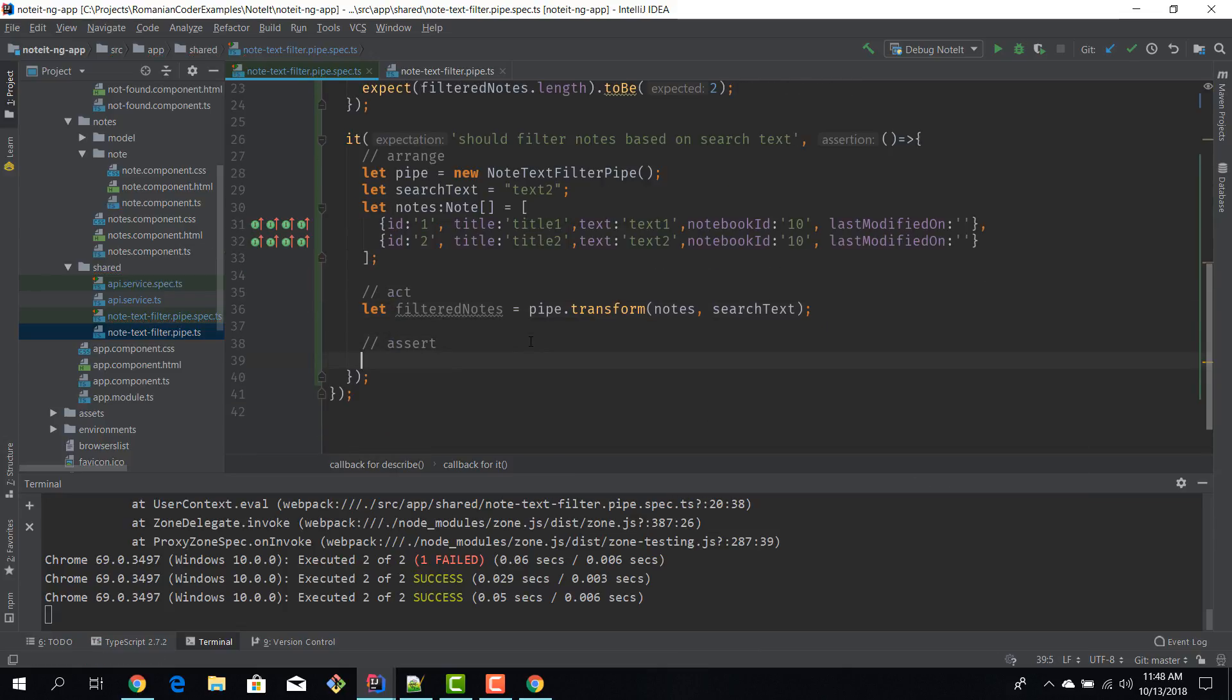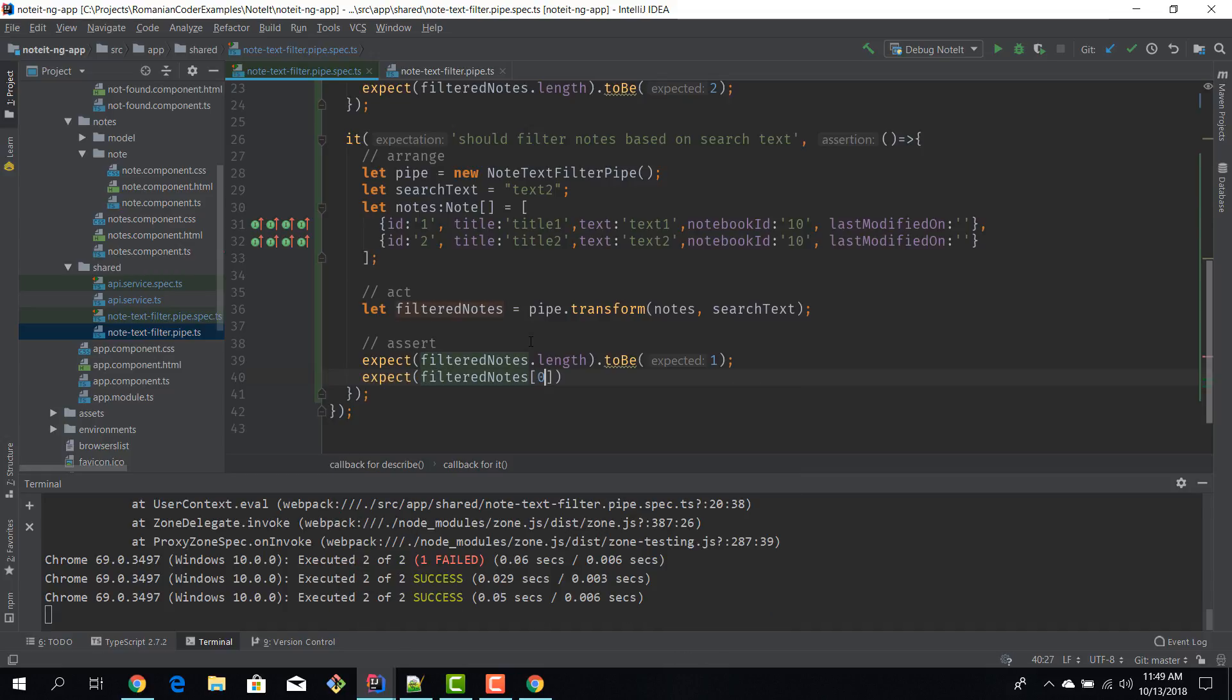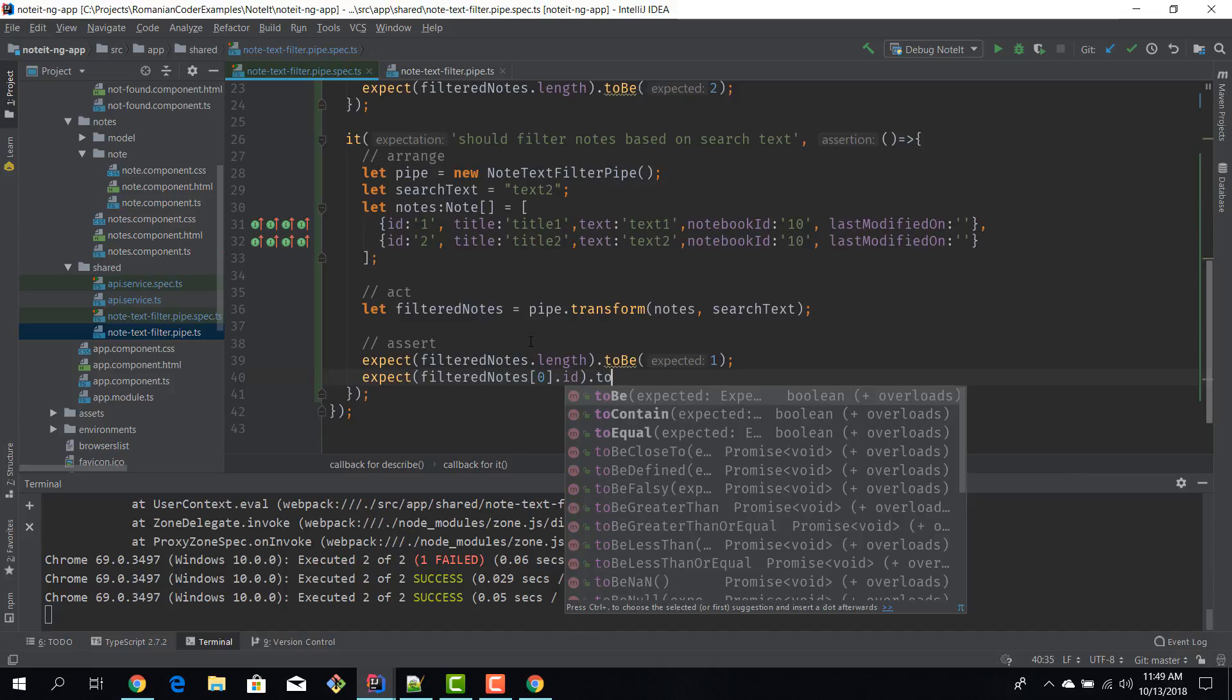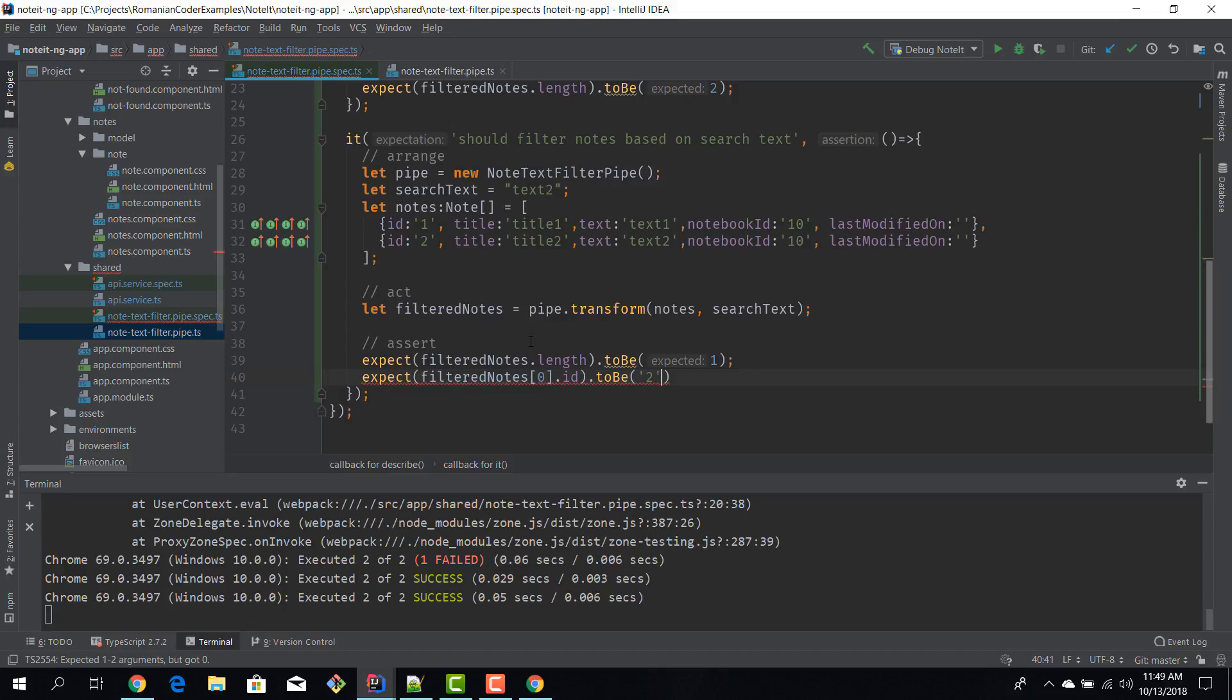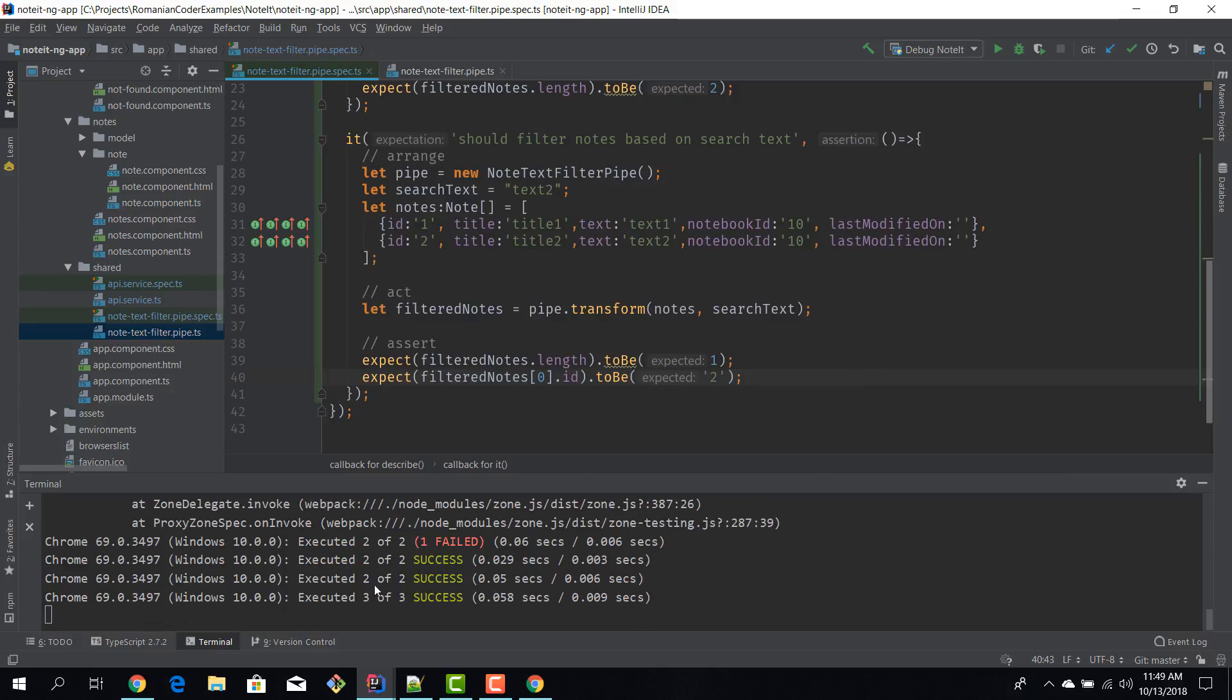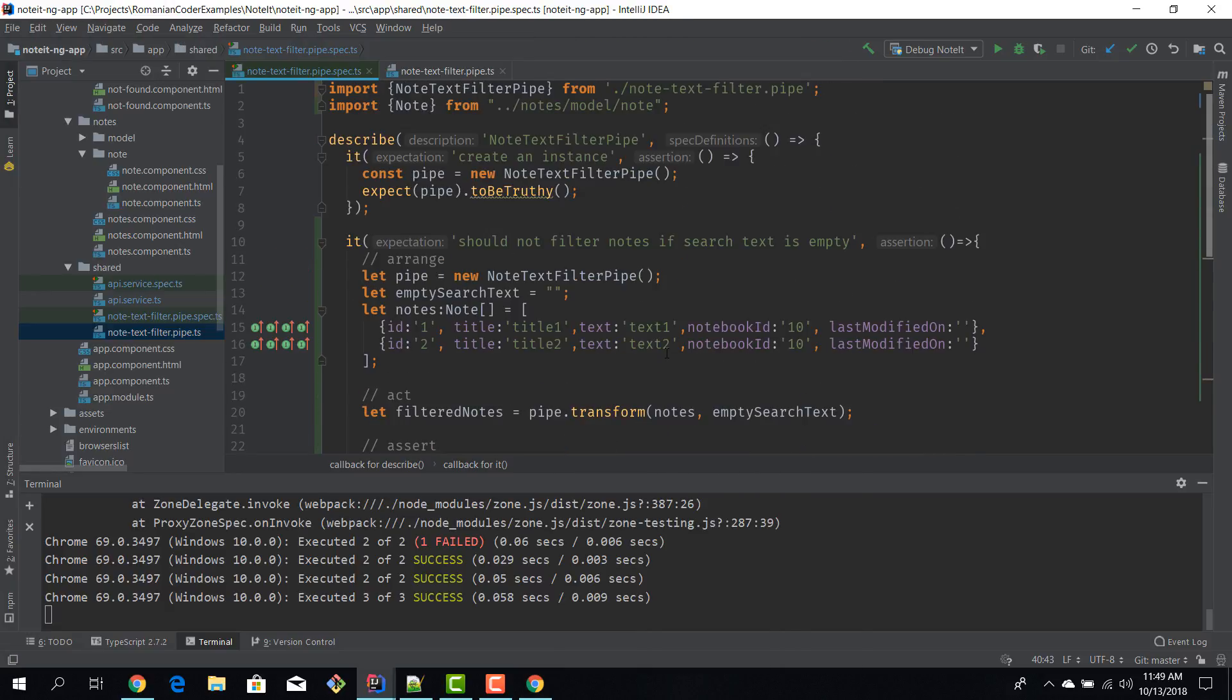Now we can make our assertions. I'm expecting that we have one note after the filtering process, so filteredNotes.length to be 1. And I'm also expecting that I have the correct note, so filteredNotes[0].id to be - I'm expecting it to be 2, so I'm expecting that the result of the filter is this note over here. I've written my test, the test suite is executed automatically, and we have three tests, three tests succeeded. We can see them here and well it appears that our pipe is functioning as expected. This is how you test simple components like pipes and simple services.